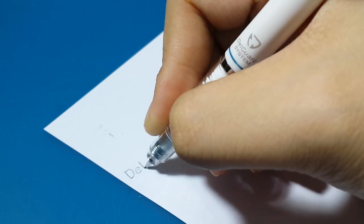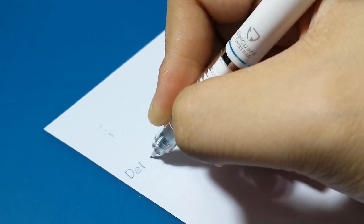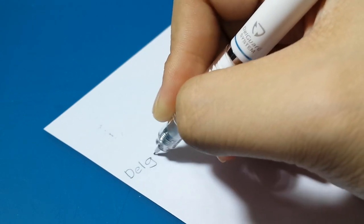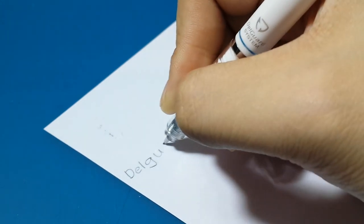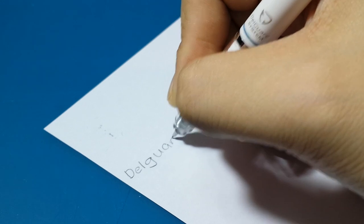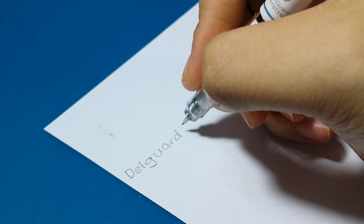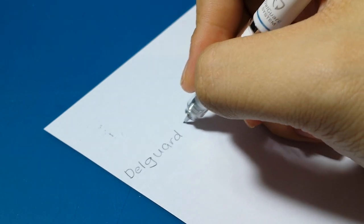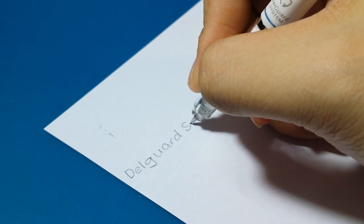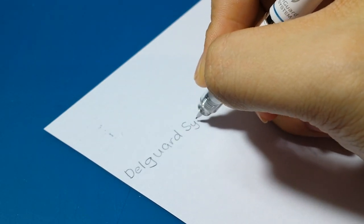Unlike the Kuro Toga with the springy, spongy feeling, there is some springy feeling in the Dell Guard but only when extreme pressure is applied and it doesn't affect the quality of the lines.